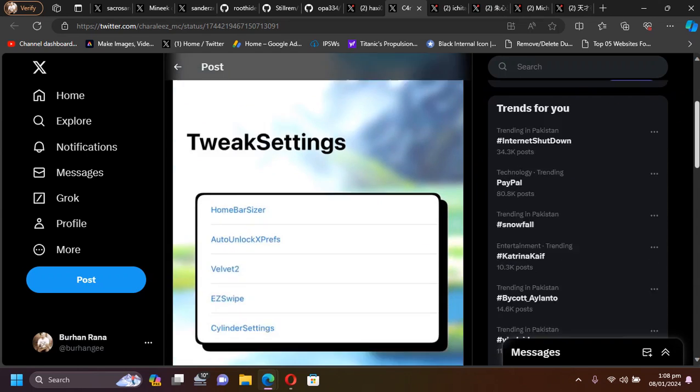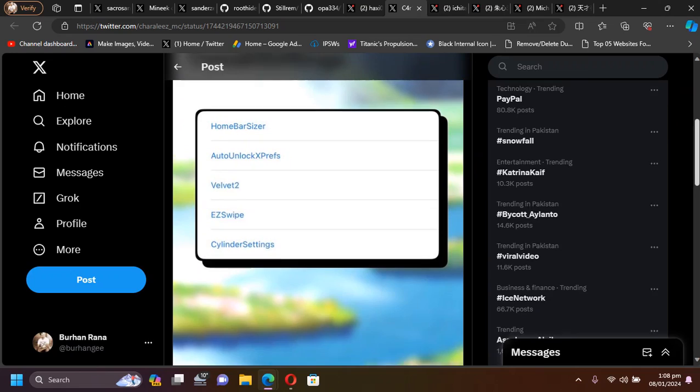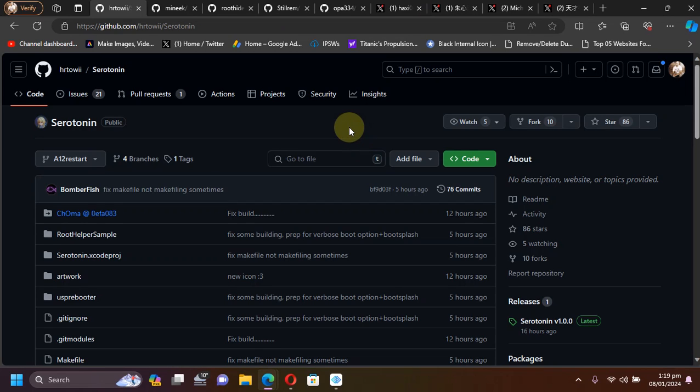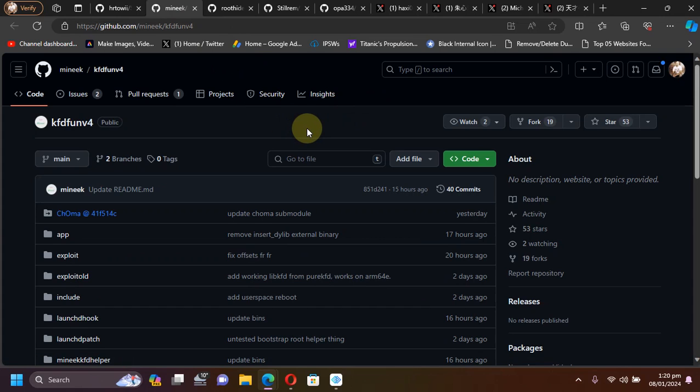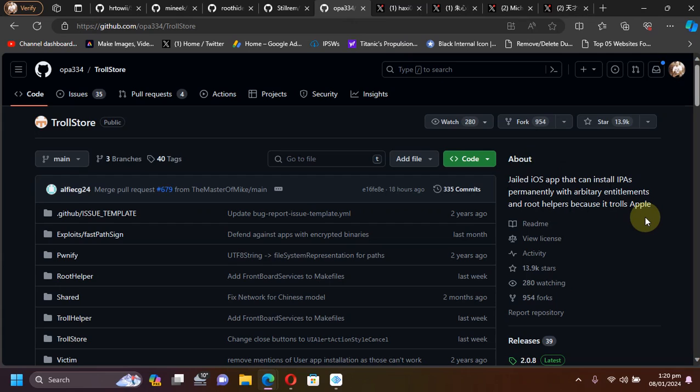Let's take a quick overview, the usage overview for the new Serotonin and KFD Munique. First of all, to use them you will have to install TrollStore. If you don't know how to install TrollStore, the guides are in the description for you.